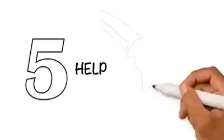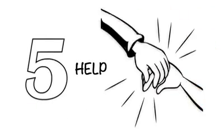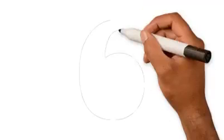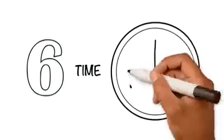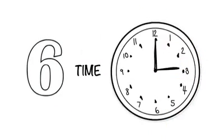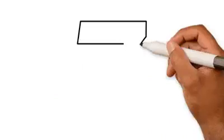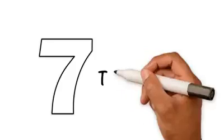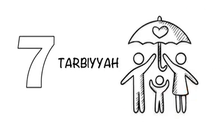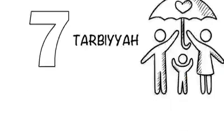Help: Help to solve people's problems. 6. Time: Take time out for your parents and spouse. 7. Tarbiya: Nurture your children to be well-mannered. 8.